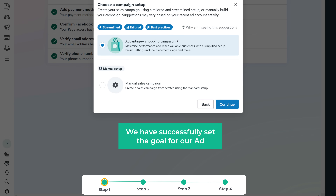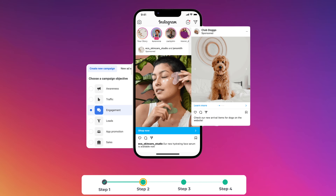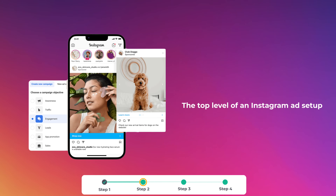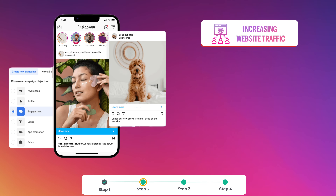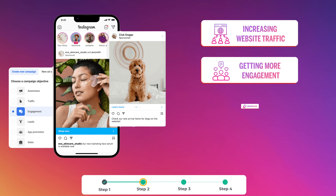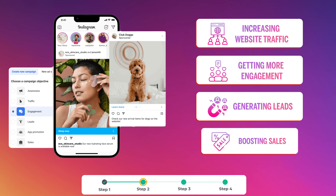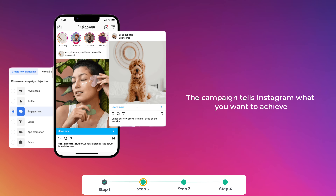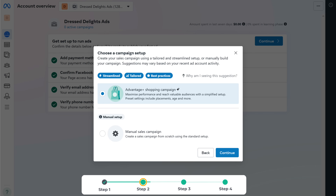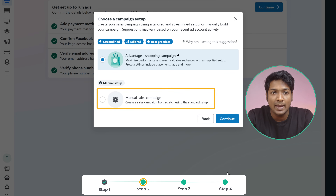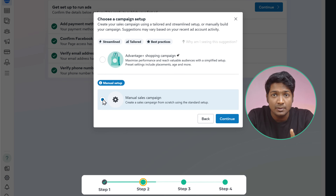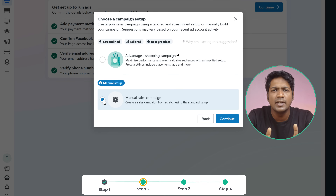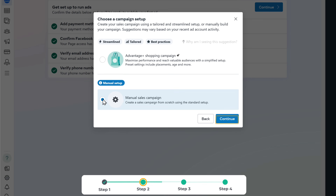So now we have successfully set the goal for our ad. Next, let's go to step two, which is to create a campaign for your ad. A campaign is the top level of an Instagram ad setup where you define the main objective of your advertising, such as increasing website traffic, getting more engagement, generating leads, or boosting sales. The campaign tells Instagram what you want to achieve and it guides how your ads will be delivered. Here, choose manual sales campaign — it gives you more control for your ad like choosing the audience, placements, and the budget, allowing you to tailor everything to your business needs. Click continue.